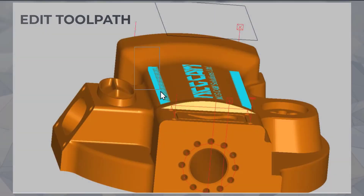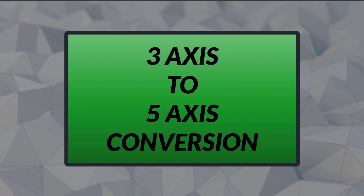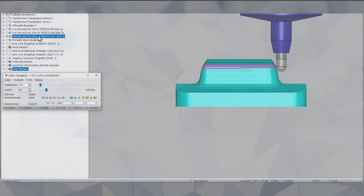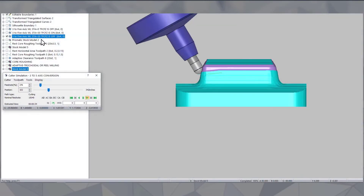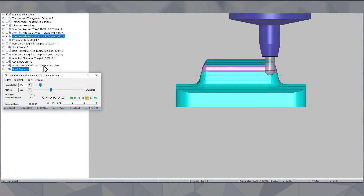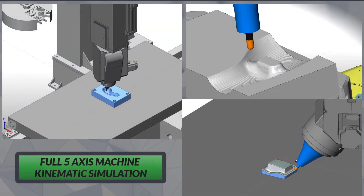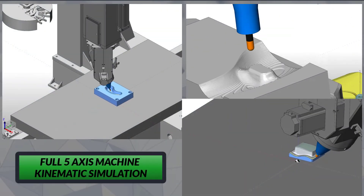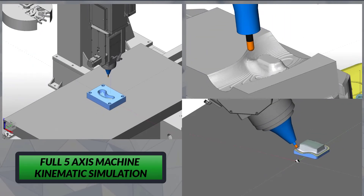Window over unwanted area, hit the delete key — that's it! Take a look at this 3 to 5 axis conversion. This video shows a conversion of a 3D waterline cut. This video shows a machine kinematics simulation.